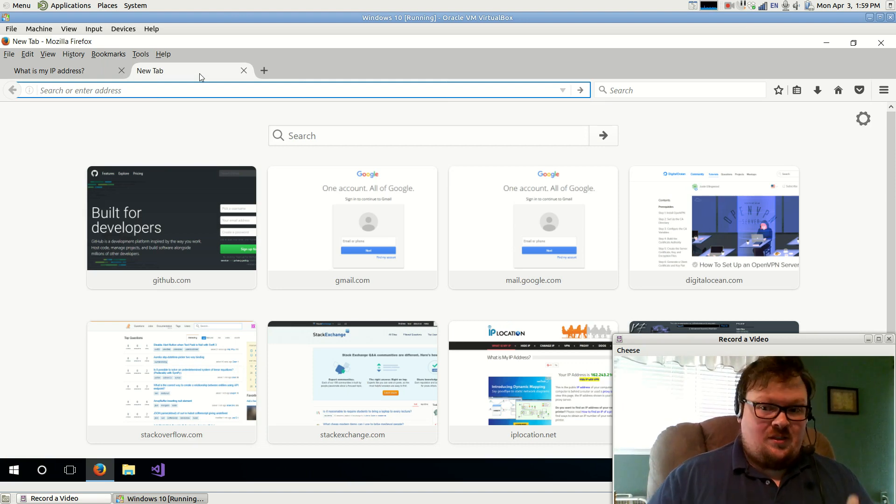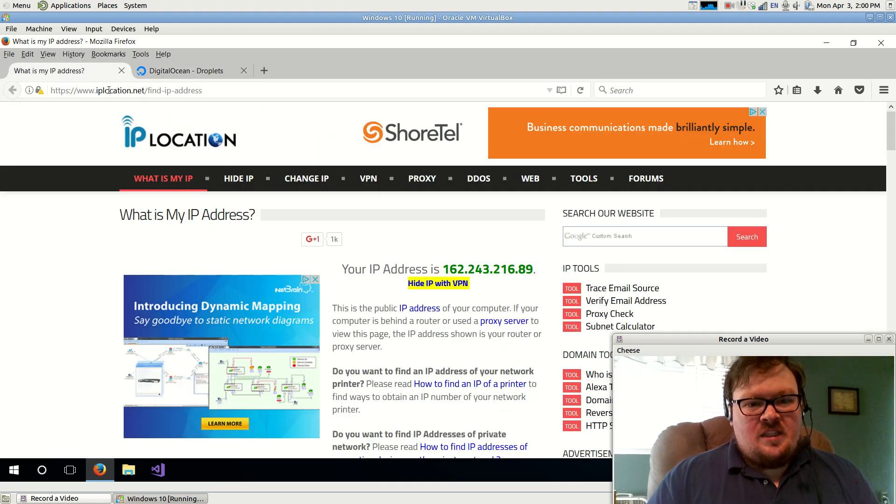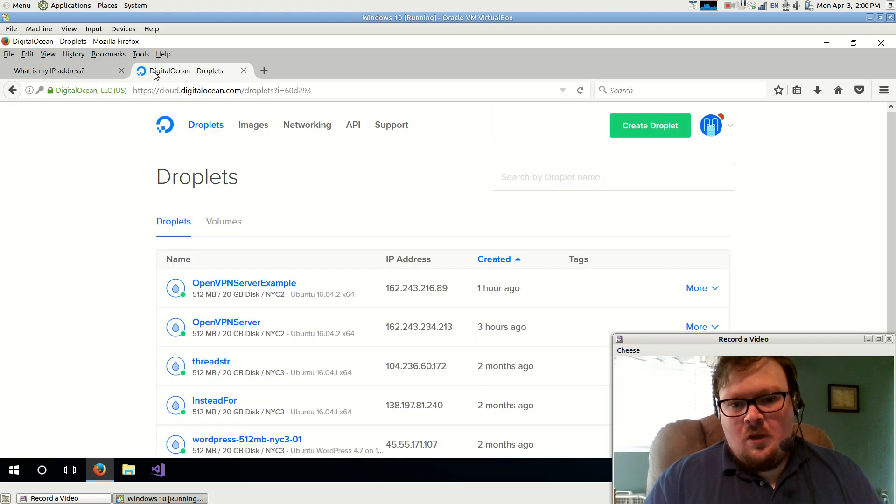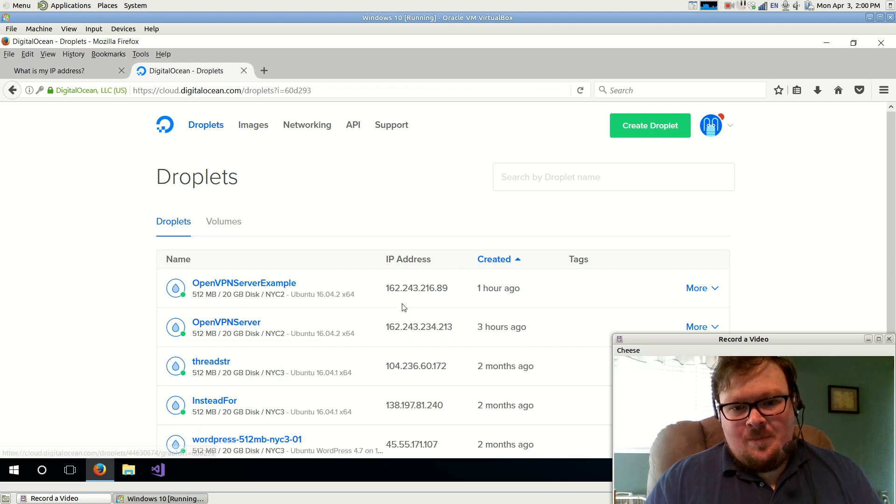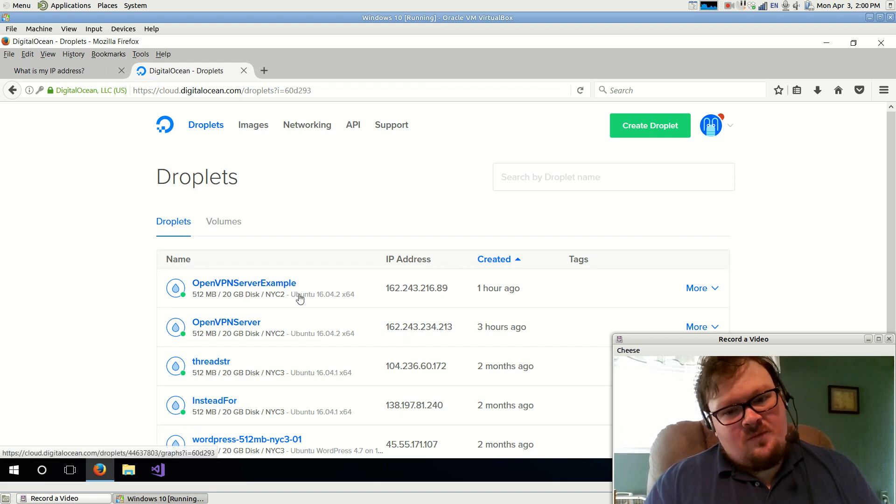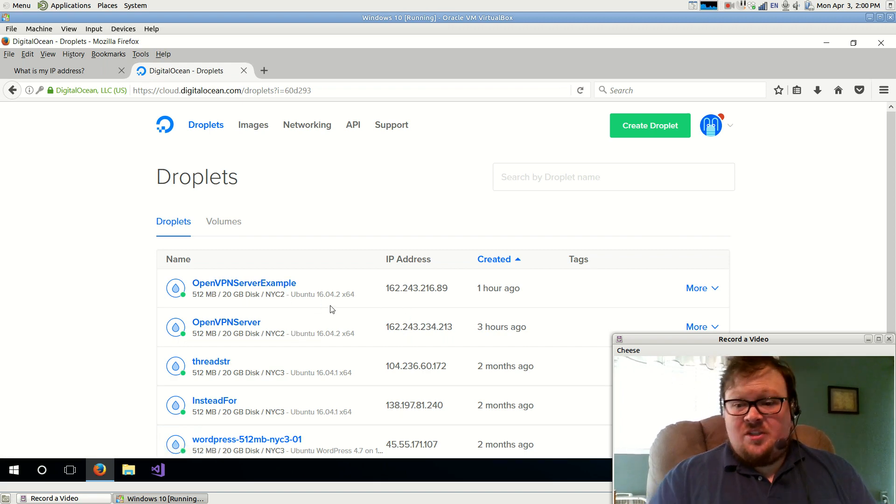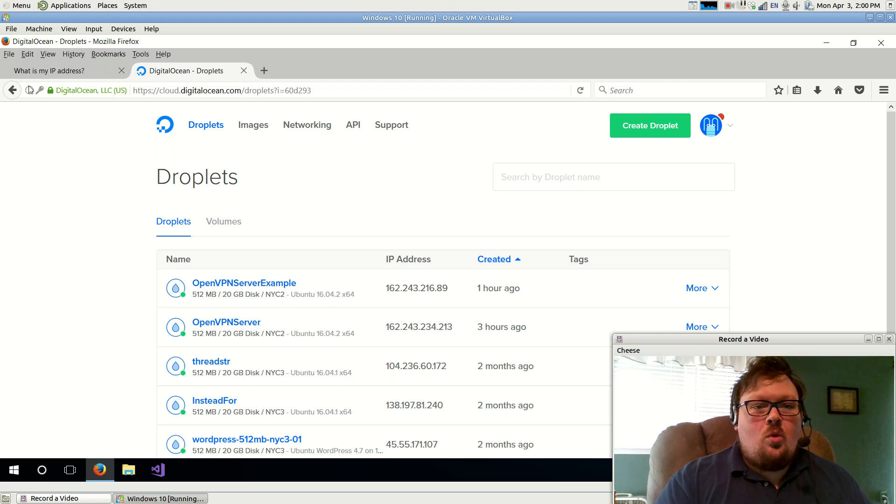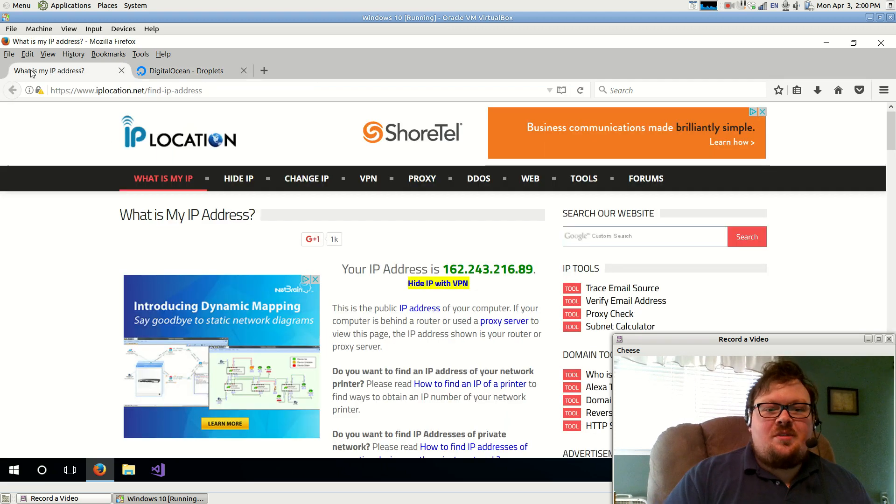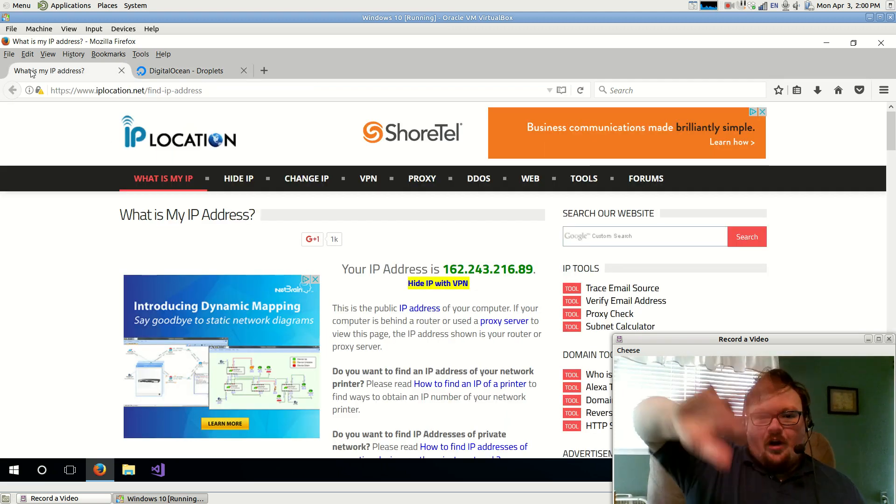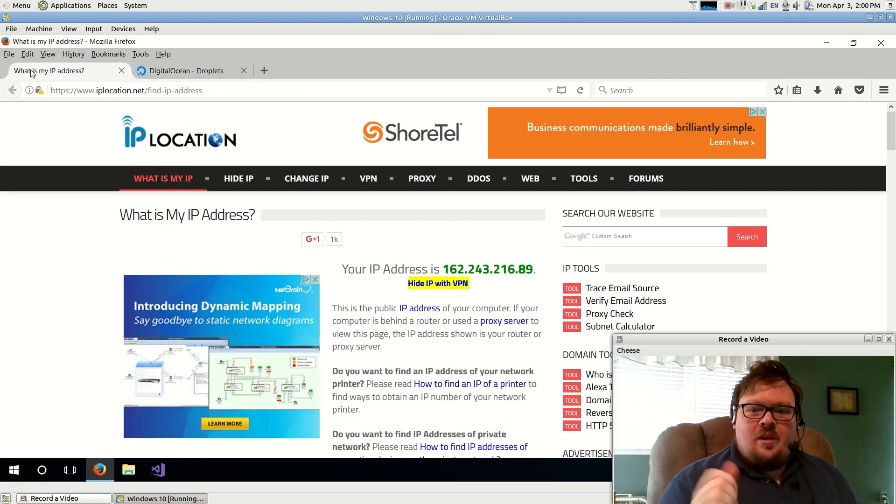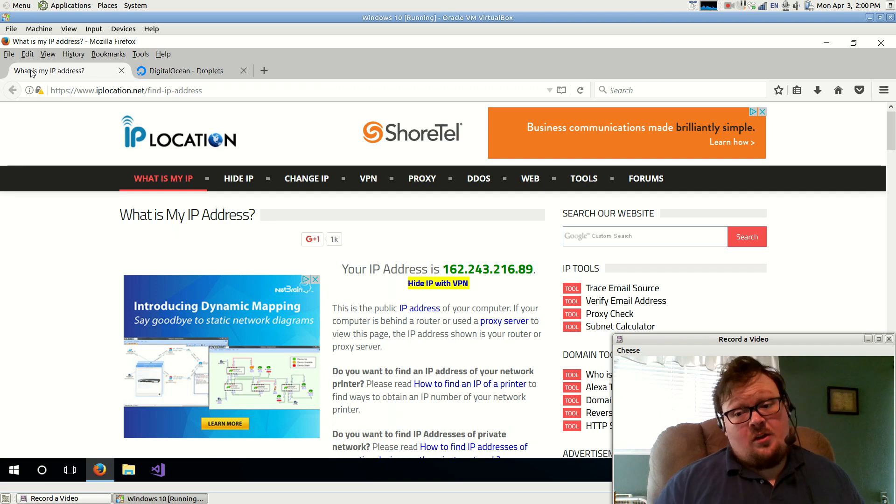It says my IP address is 162.243.216.89. Well that just happens to be the IP address of the VPN server that I just set up. So I know it's working correctly. Whenever I go to this website, it's routing through that VPN server that I just created. So it's working correctly.